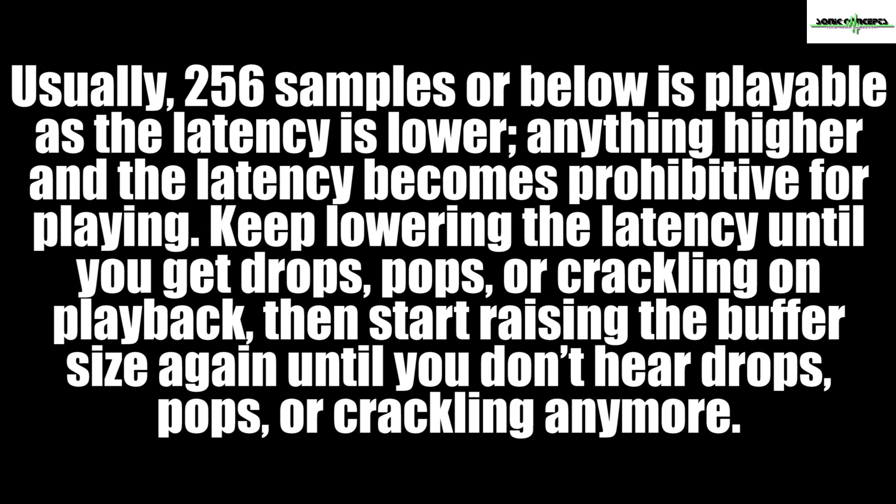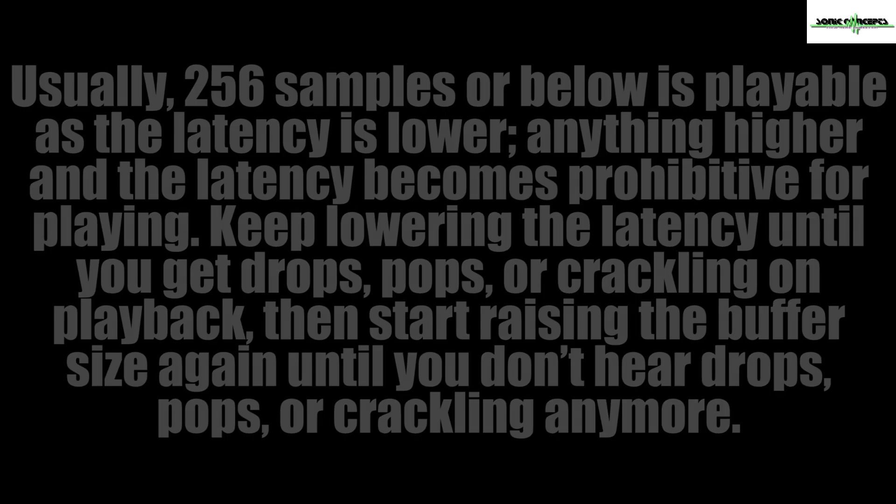Later on when I get my full template loaded up, I'll keep lowering the latency until I get drops, pops, or crackling on playback. Then I'll start raising the buffer size again until I don't hear any drops, pops, or crackling anymore.